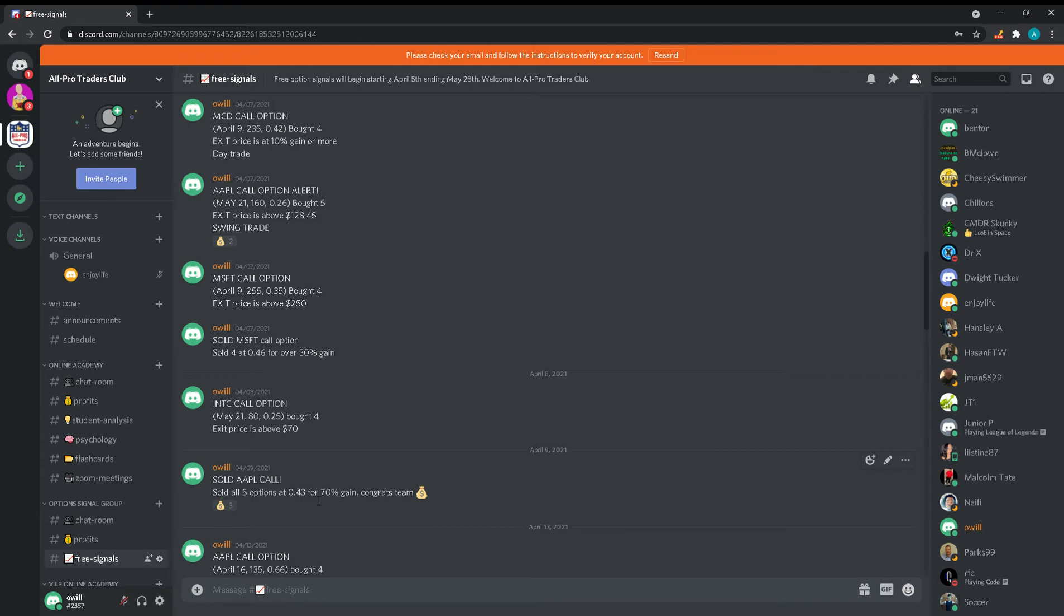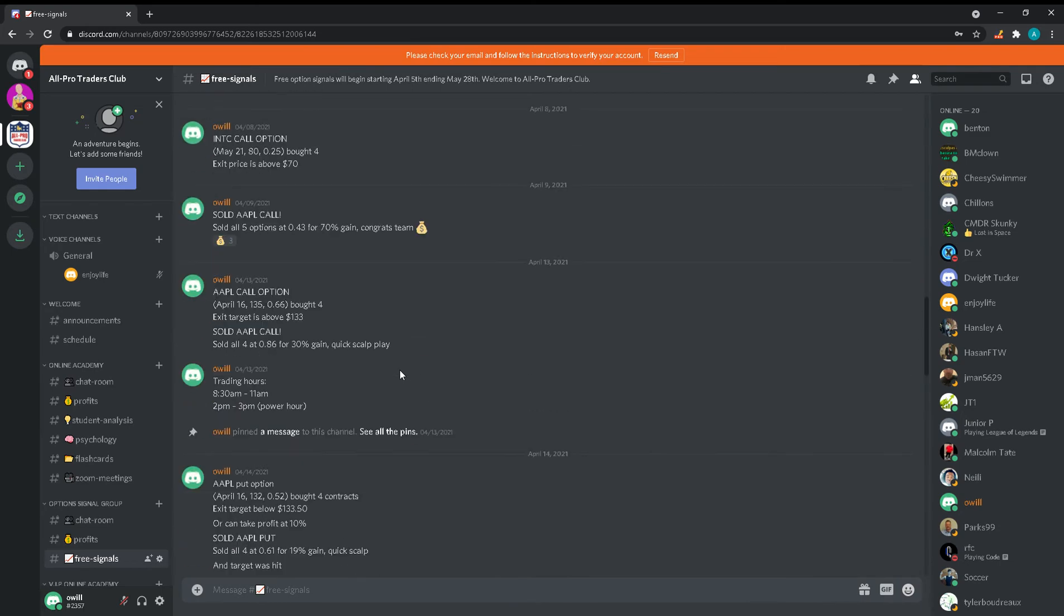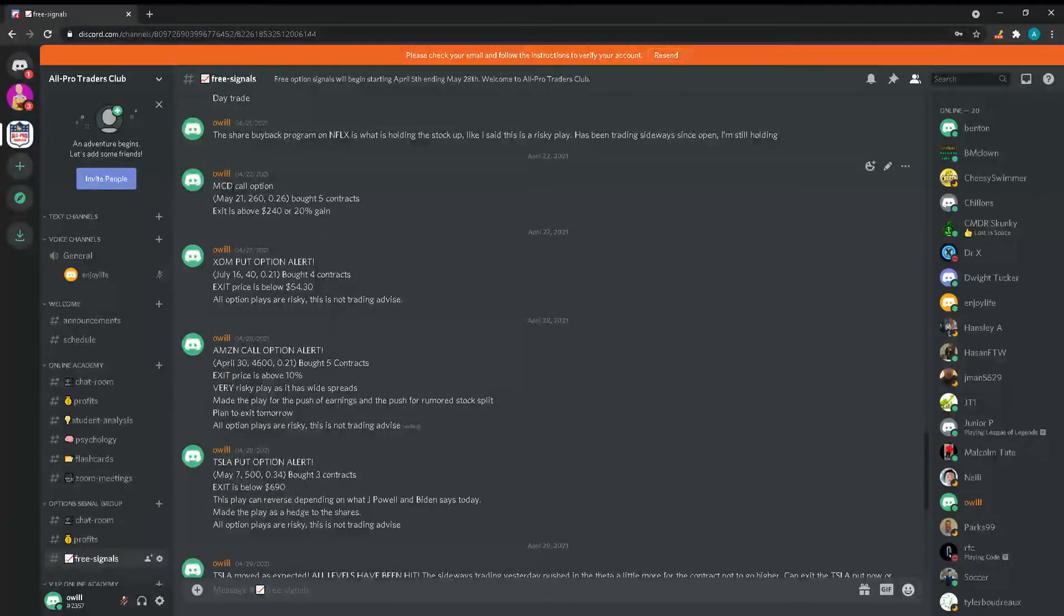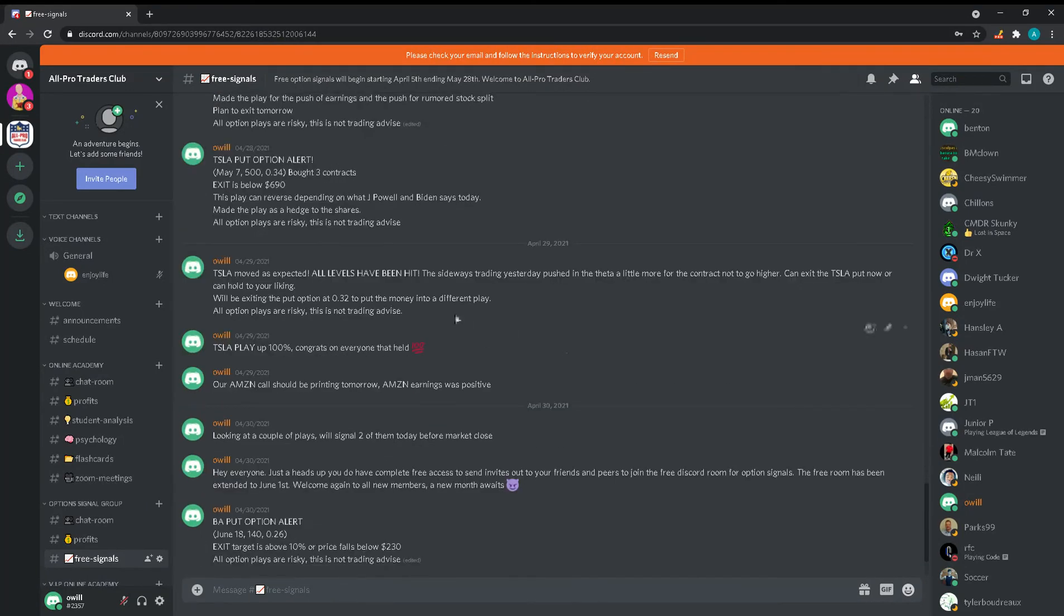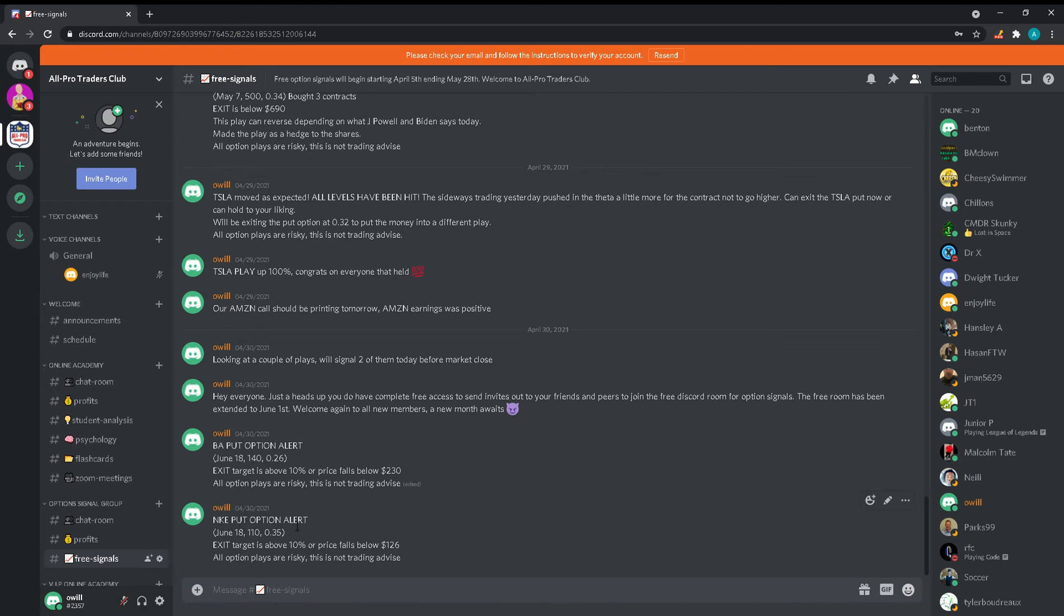One more example - Microsoft call option: the month, the strike price, how much I paid, I bought four, the exit price, meaning when the stock gets to that exit price that's when I'm exiting. Sold all four at 46, 30% gain. These are just the recent ones - McDonald's, ExxonMobil, Amazon, Tesla. Tesla was actually over 100% play as you can see there.